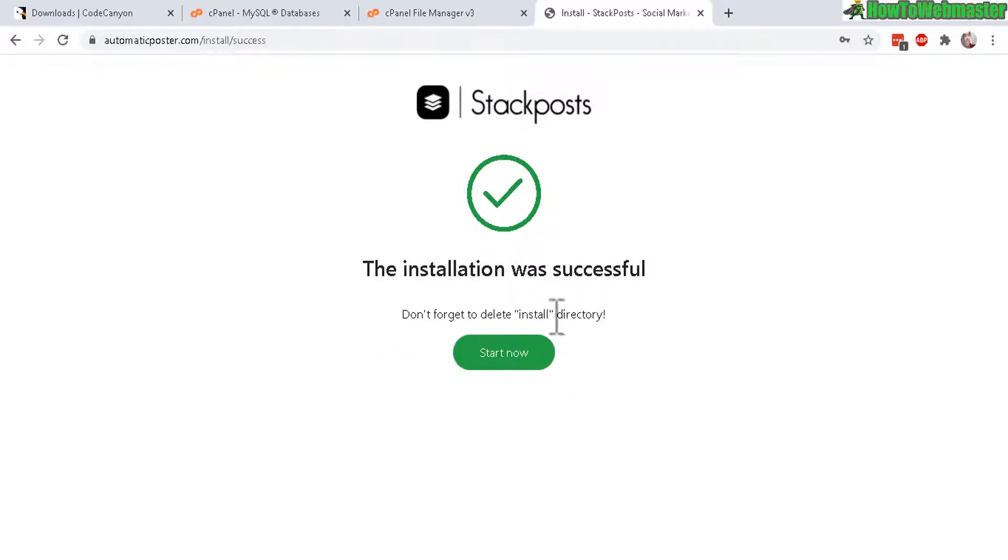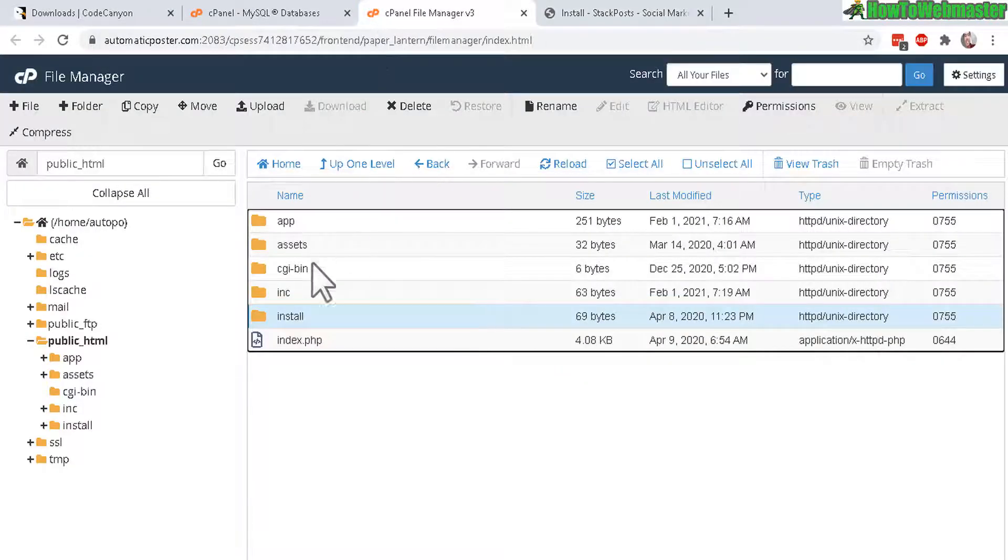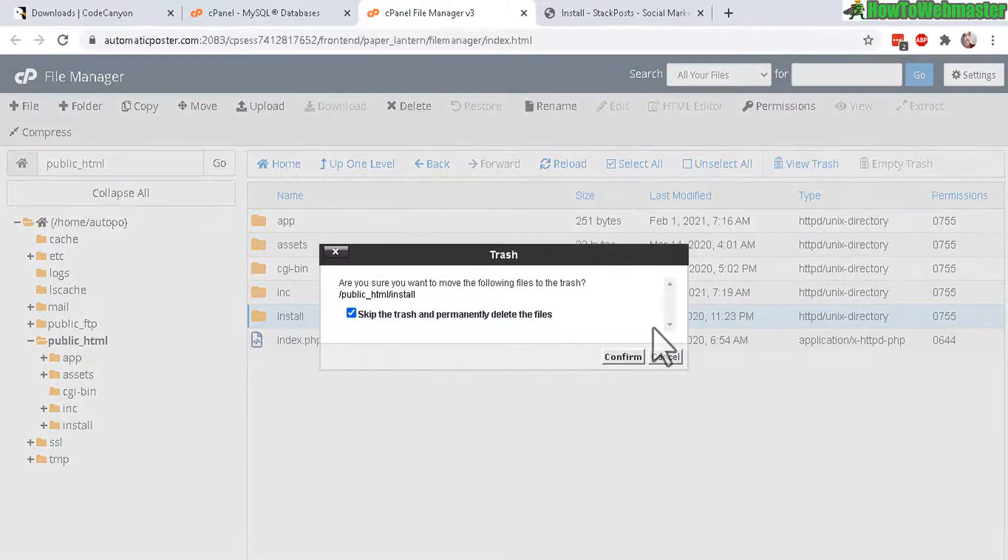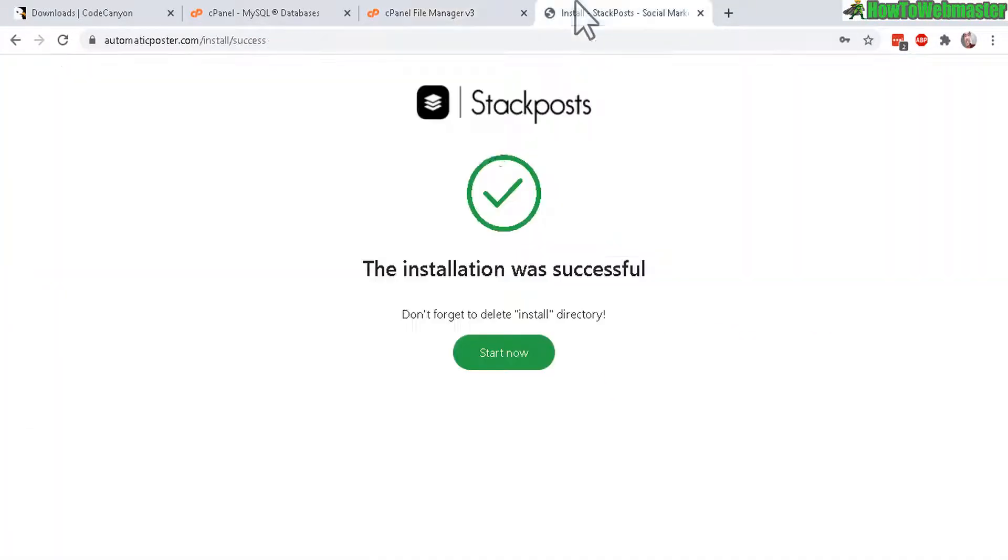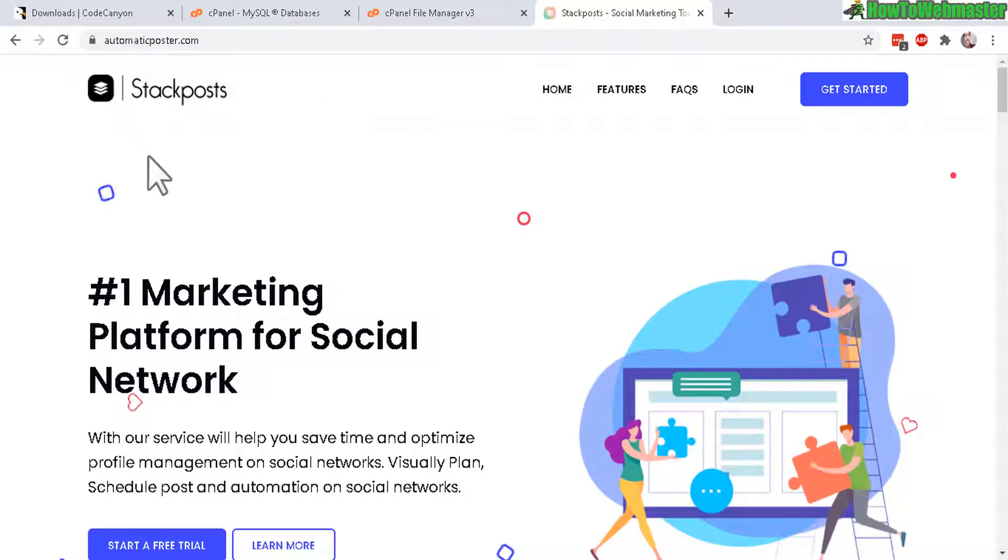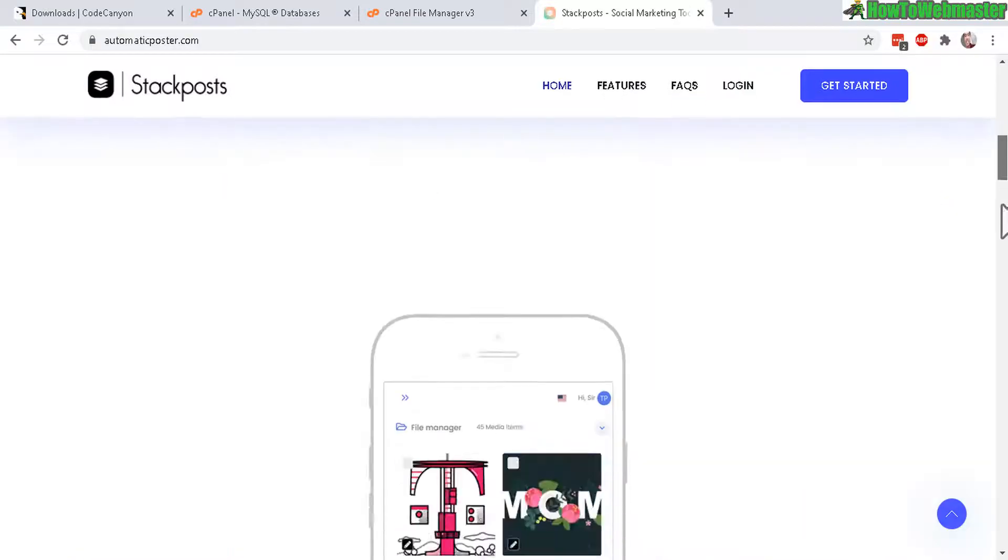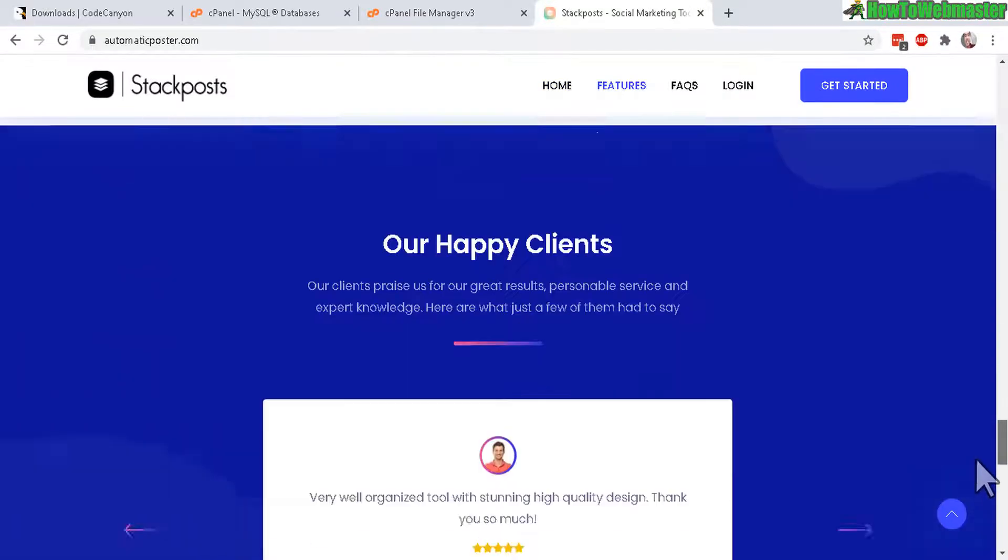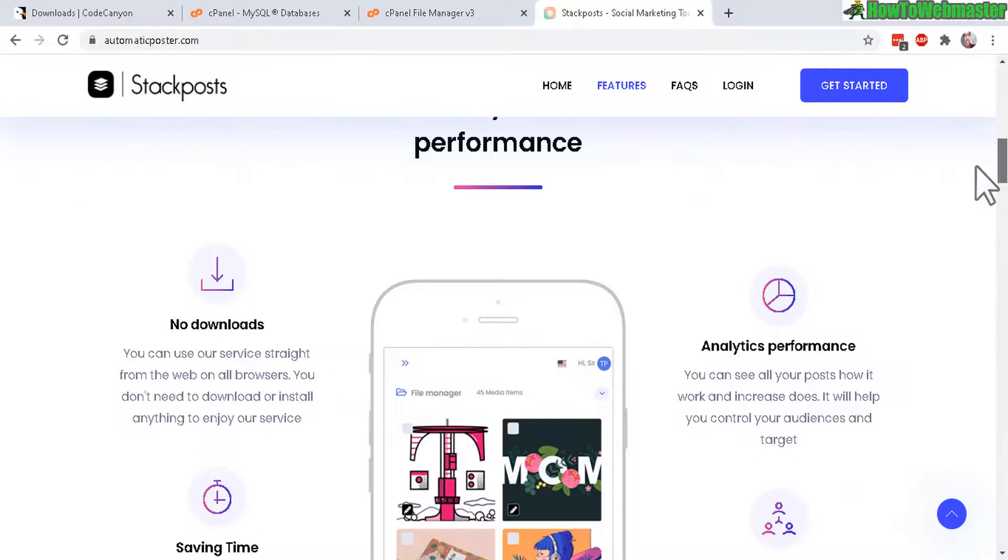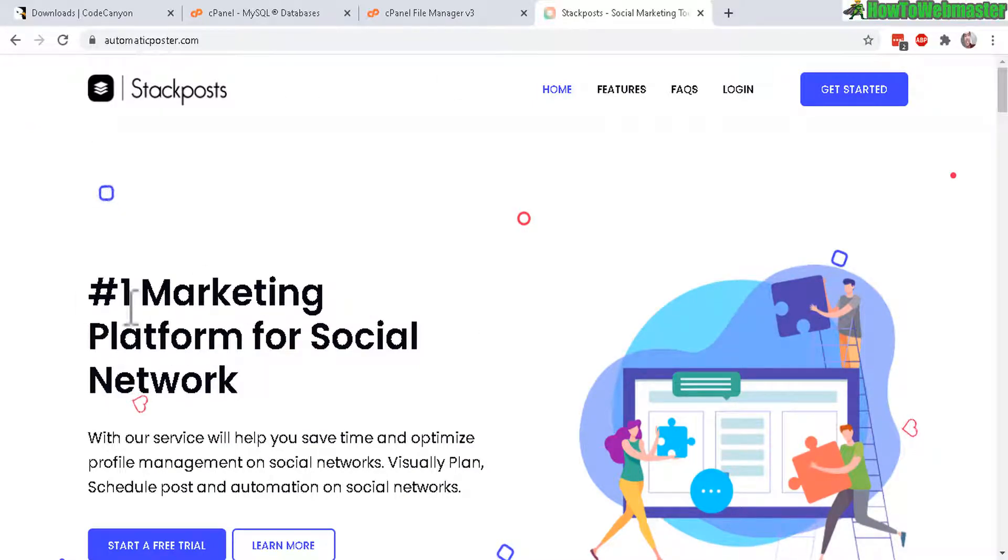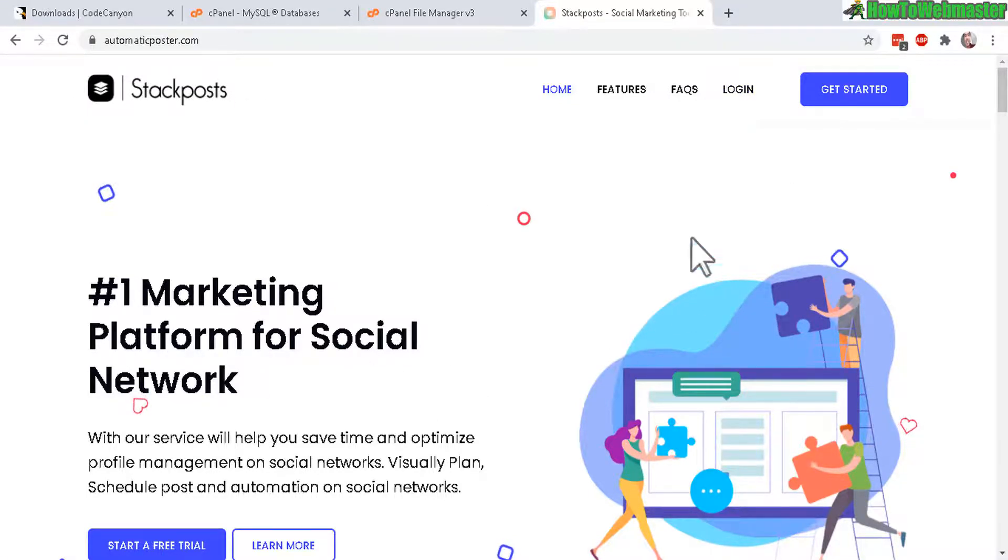And now let's delete the install directory. So go back to your cPanel right here. Click on install folder. And then delete it. Skip the trash. Confirm. And now click on start now. Just like that. The entire stack post website is now installed. Looks exactly like the demo website. And now you can customize all these things. Like the text, the logo in your admin dashboard. And you can start accepting users.